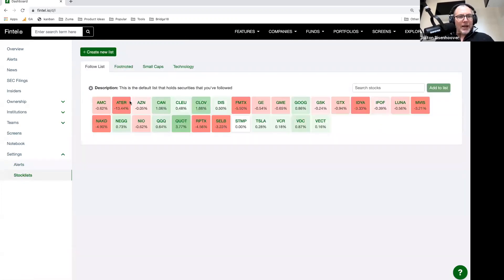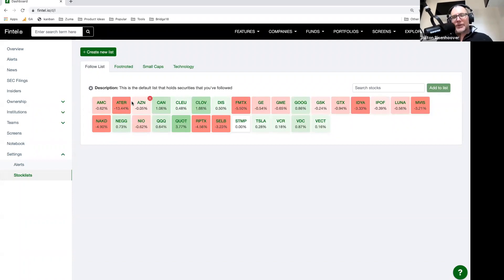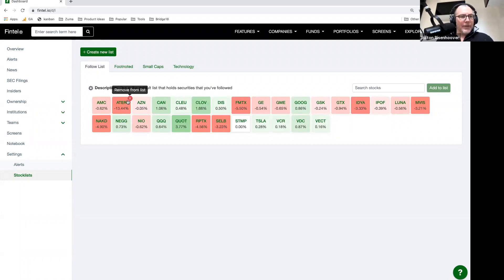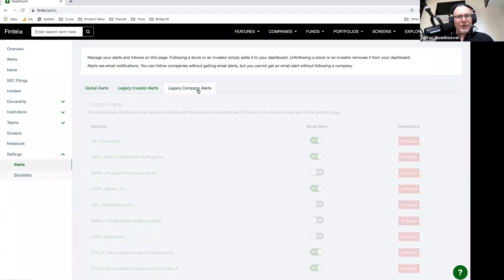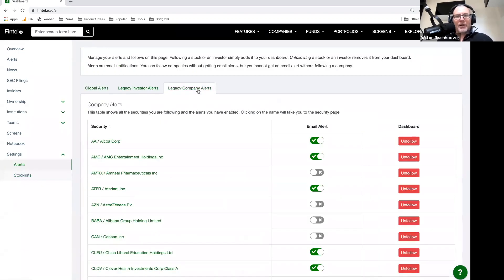When you sign up to follow a stock, you're going to be automatically subscribed to a set of alerts that we have curated for you. These are alerts that I believe to be important. And you can either turn that curated list on or you can turn it off.